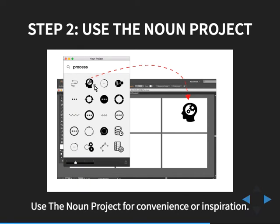Step two: I recommend using something called the Noun Project. This is an attempt to create a visual language — every abstract concept, process, complexity, and machine represented with a pictogram that speaks universally to people. It's an amazing set of icons. What makes it unique is that they're all vectors, so you can download and manipulate them in a vector graphics program like Illustrator — flip things around, move an arm, change things — because they're vector graphics.